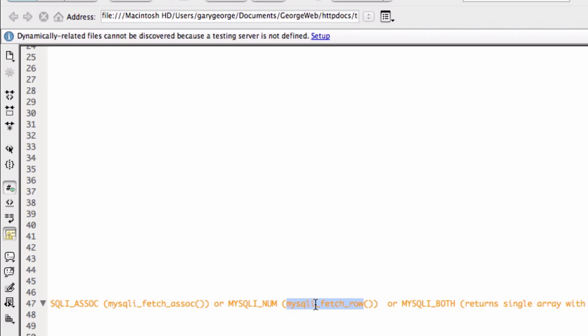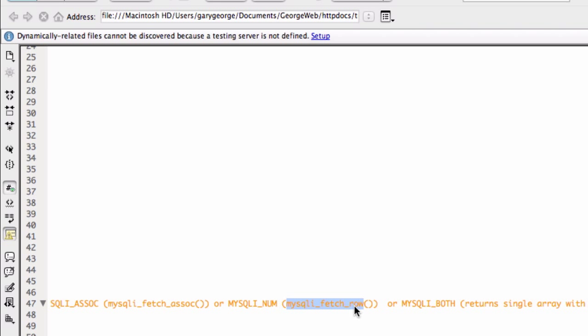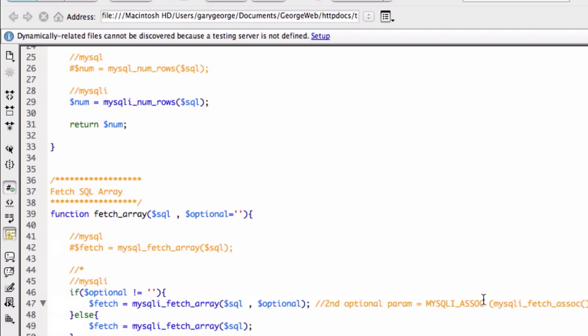And you can also pass it MySQLi BOTH. And this returns a single array with features of the other two. But what I'll use is ASSOC associative array. That's just my preference. It doesn't really matter, but that's what I like to use.